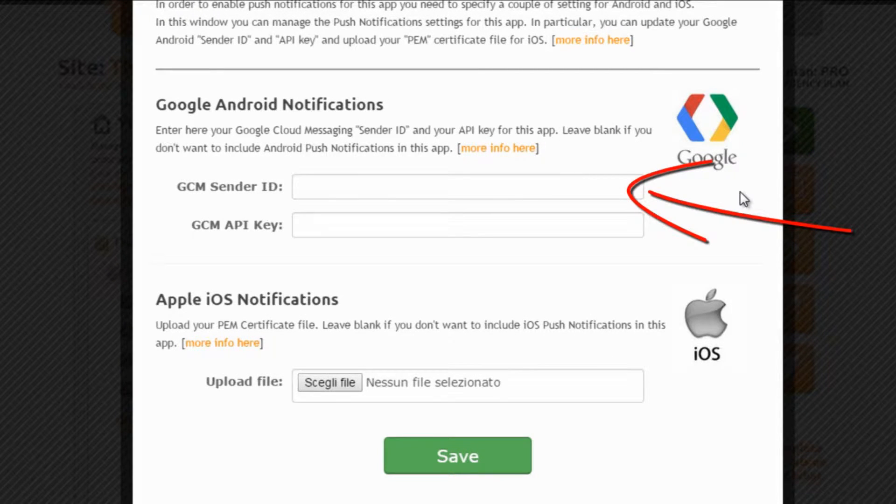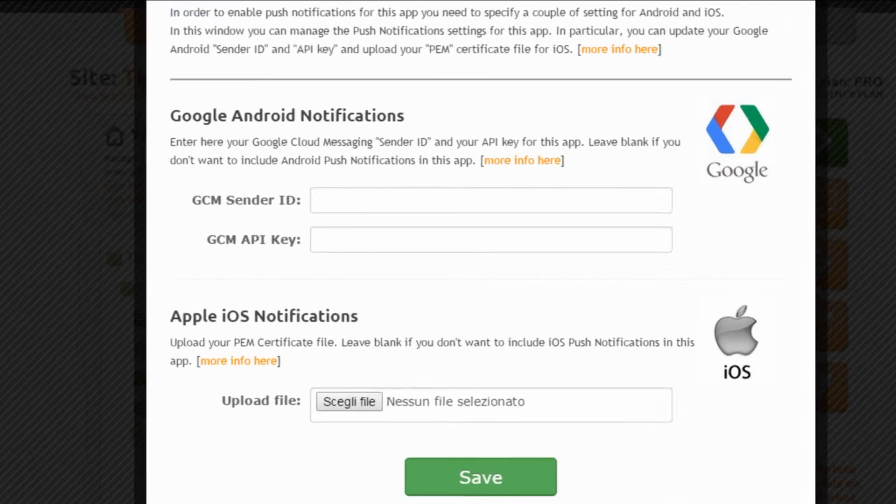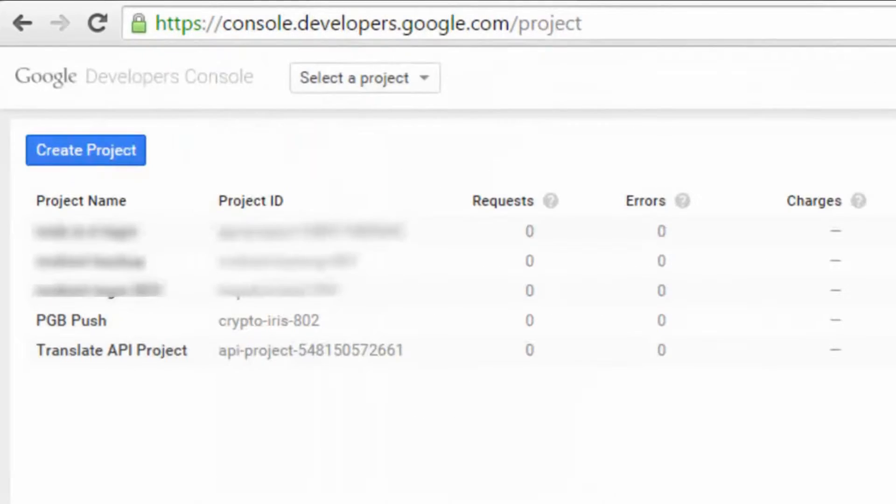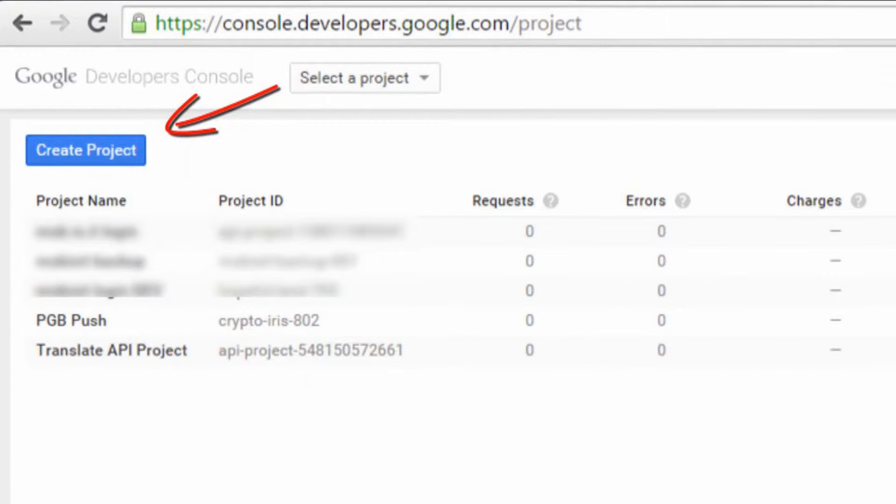Let's start with Android and go first of all to the URL console.developers.google.com/projects. Here we create and manage projects and here we need to create a new project for adding push notifications to our app.